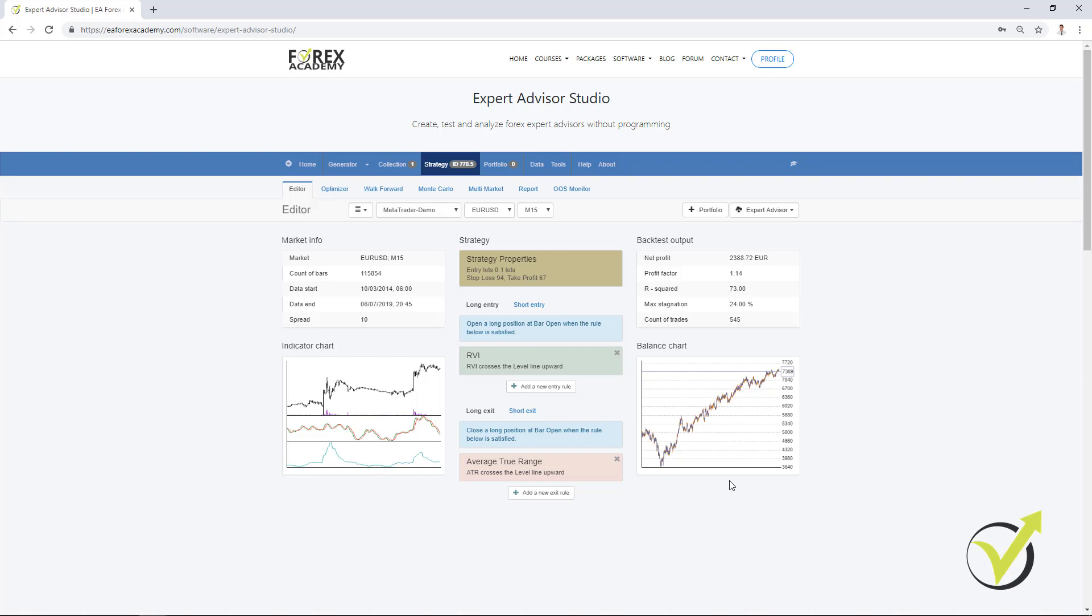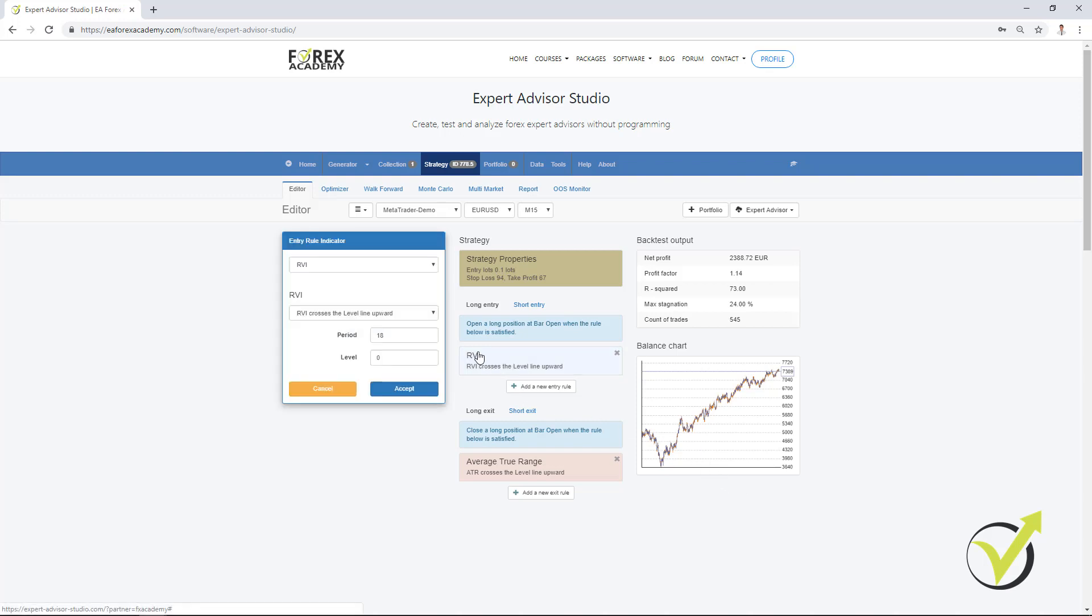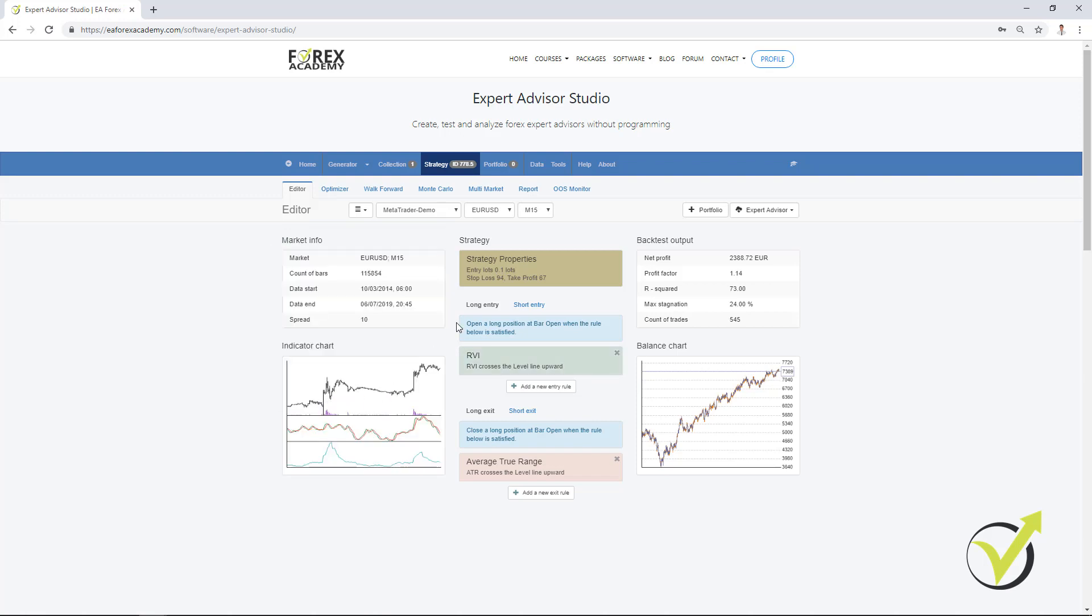So, you can see that having the RVI 10, which is the default, doesn't really work. But 18 is much better. And as well, the stop loss and the take profit.